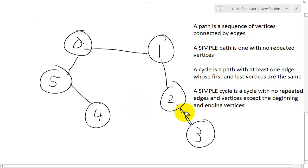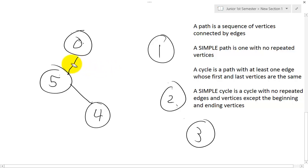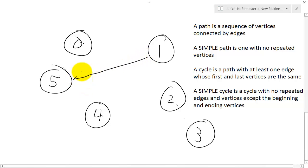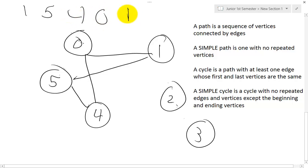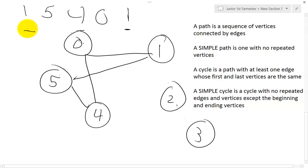A simple cycle is a cycle with no repeated edges and no repeated vertices, except for the beginning and ending vertices. So in a simple cycle you can only revisit the very vertex where you started. For example: going from 1 to 5 to 4 to 0 back to 1 — that path 1, 5, 4, 0, 1 has a length of 4. I can only visit the same vertex at the beginning and end, but I can take detours through 2 or 3 as long as I don't repeat any vertices or edges.